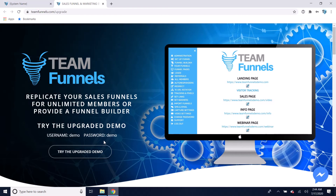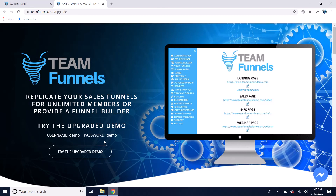This could be for network marketers that want to build a network marketing team. You could provide a sales funnel to everyone on your team and their own list of leads, and let them build a list on your site.